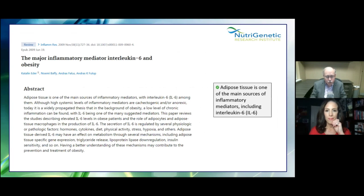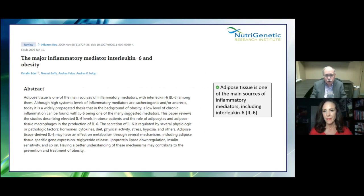Obesity is on the rise. Have you ever seen a picture of a crowd from the 1950s or 60s where you don't see anyone obese? Adipose tissue is one of the main sources of inflammatory mediators, including interleukin-6. So if someone is obese, one of the most important things they can do is get down to a healthy weight to make less interleukin-6. IL-6 isn't the only factor with obesity, but it is one of the factors to consider.